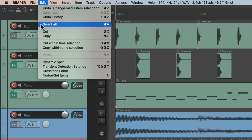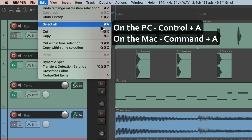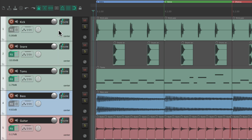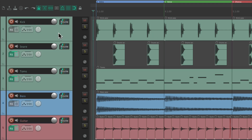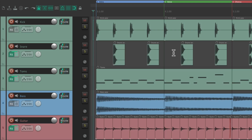Next we have select all, and this is going to be based on our focus — or the last touched focus in our project. The keyboard shortcut on PC is Control A, and on Mac it's Command A. If we hit it with our tracks in focus, or the last thing we touched or adjusted, it's going to select all the tracks in our project. Or if the items were in focus or the last thing touched, it's going to select all the items in our project.